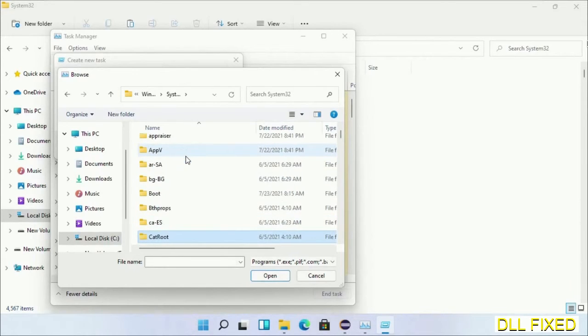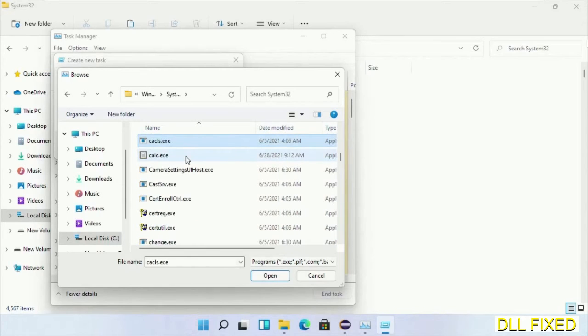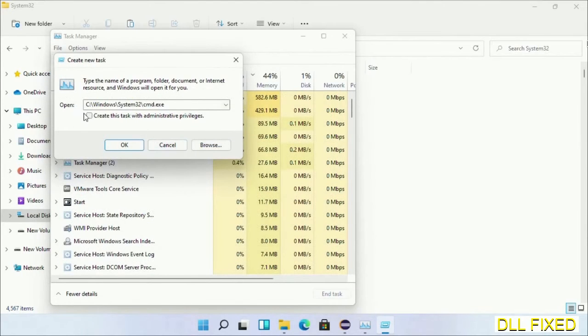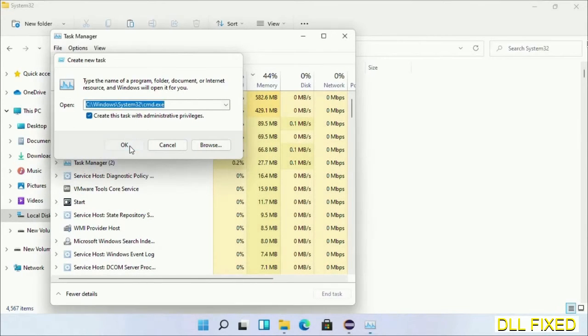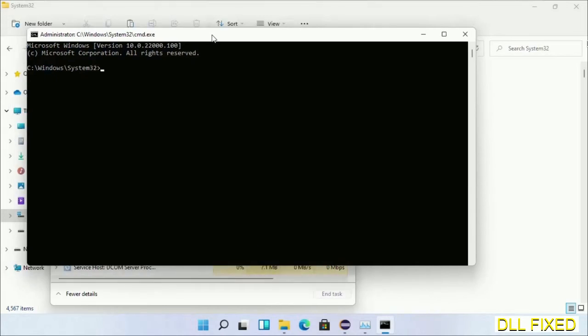Now in the list we have to select this file, cmd.exe. Click OK, select this checkbox, and click OK. Now this will open in administrator mode.